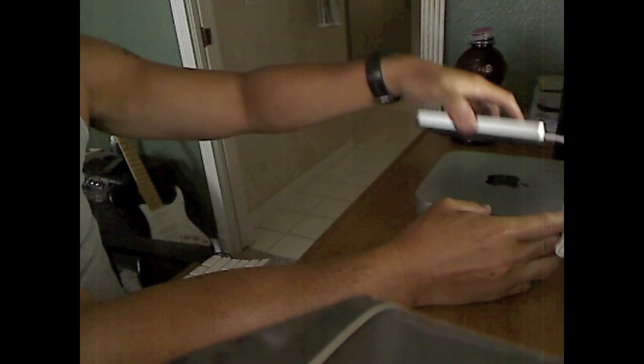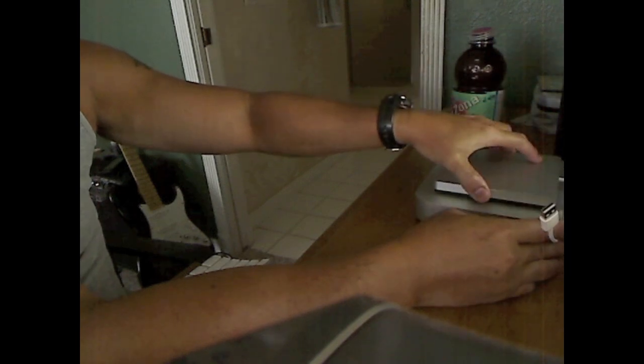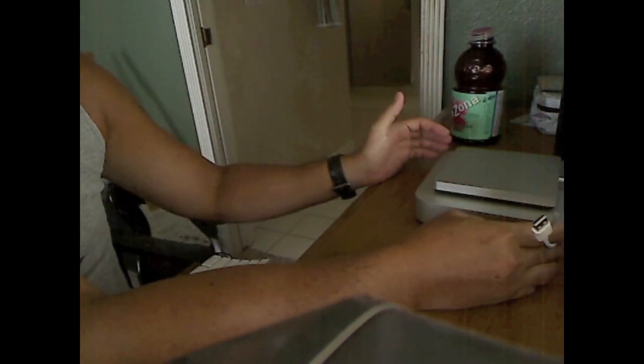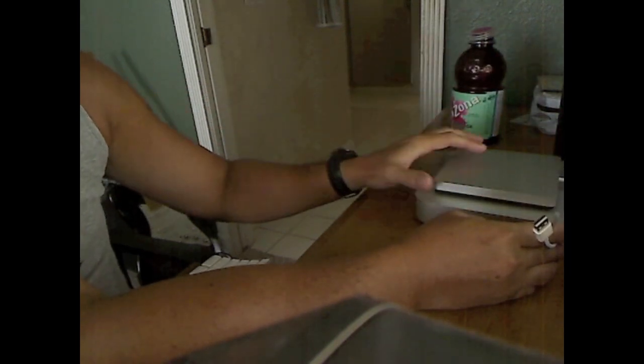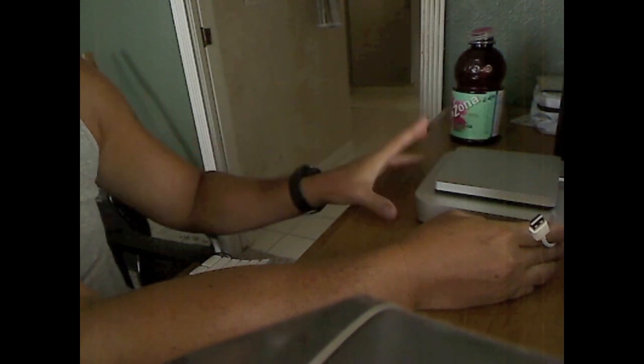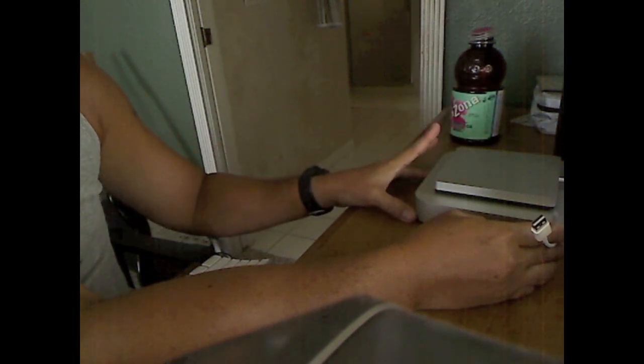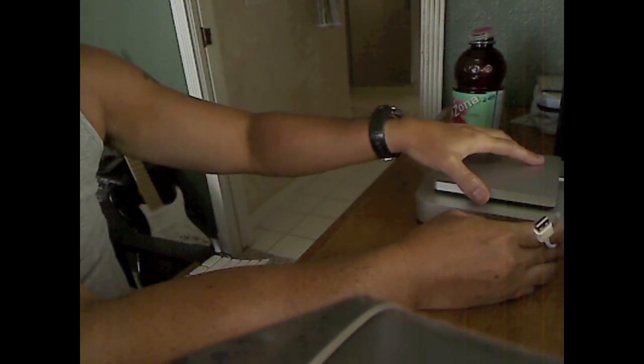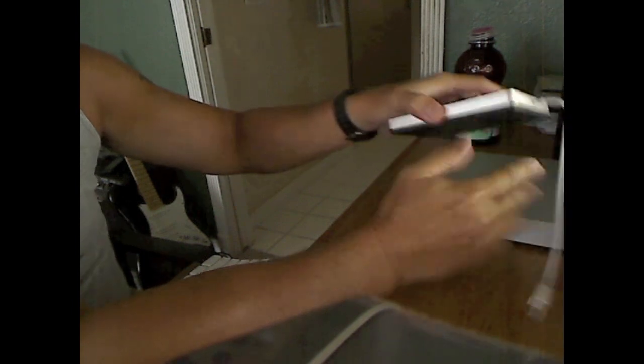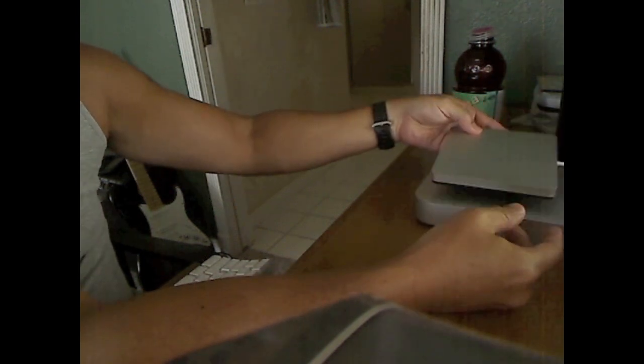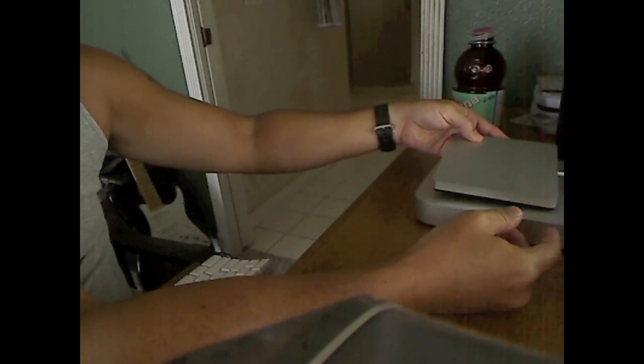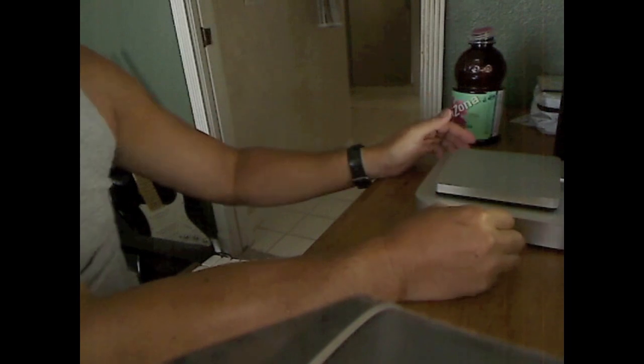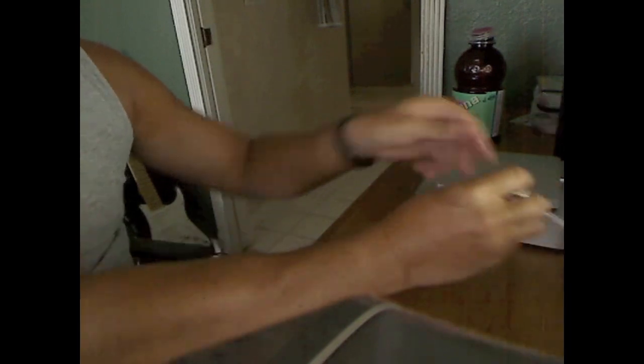You can either put this thing on top. I wouldn't recommend putting it underneath because it's much smaller and the Mini itself needs to breathe down in the base. So you definitely need to have this thing sitting on top or in a separate location.